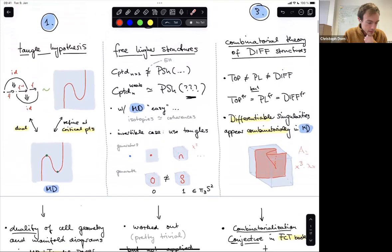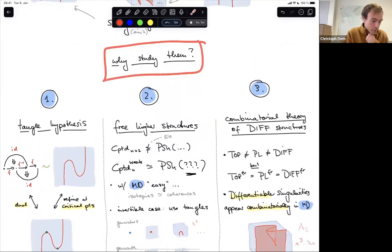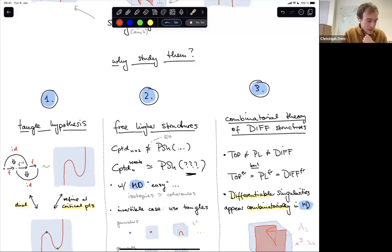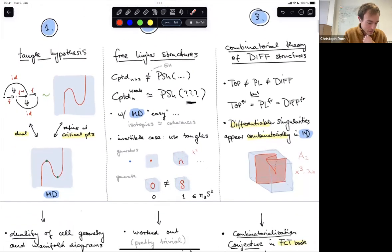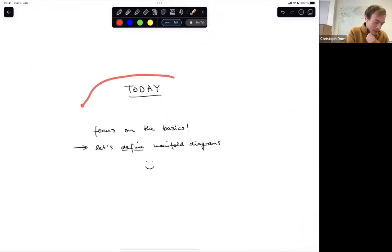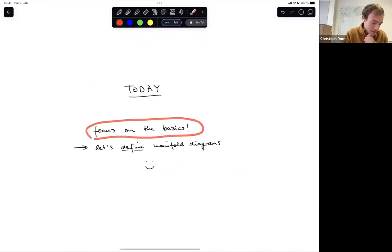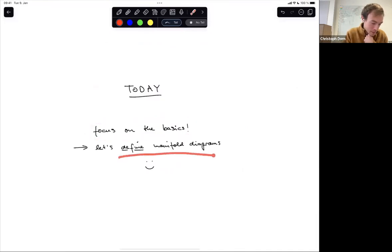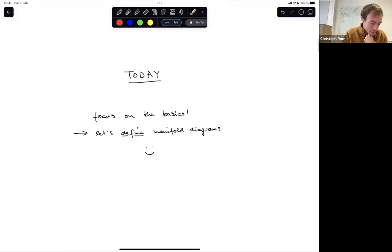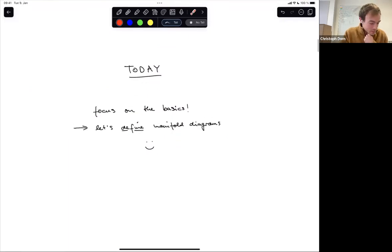That's my broad overview of why you would want to study manifold diagrams. Now let's actually have a look at them. Today I just want to focus on the basics: I just want to define manifold diagrams. That's an achievable goal — as I said, the mathematics does not need stratified Morse theory. It's pretty elementary.